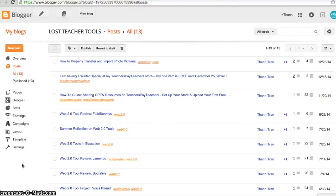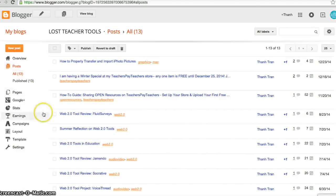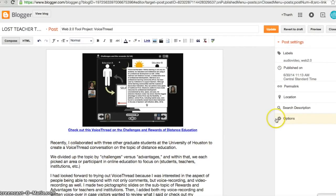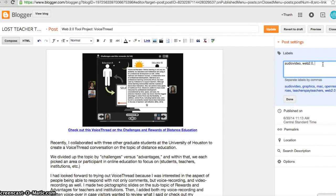Go to your Blogger account and select Posts. I've already decided which posts I want under my Presentation tab, so I'll find my post called 'Voice Thread' and edit it. On the post settings there's an area called Labels — I'm going to click on that area and label this post 'Presentation'.